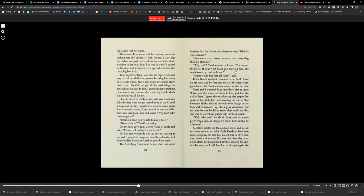The first thing Tammy said to me when she came bursting into the kitchen that afternoon was, 'Where's Uncle Kanda?' 'You mean your mama wants to start matching them up already?' 'Why not?' Tammy wanted to know. 'The sooner the better. If your Aunt Waka gets married here, she won't have to go back to Japan.' 'Mama would like that, all right,' I said. Uncle Kanda wouldn't come until after he'd closed up his shop. By that time, most of the people had gone home. But Tammy and her mama waited for him.